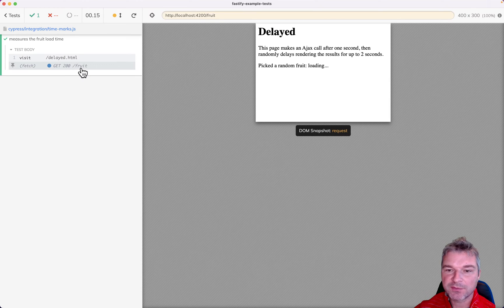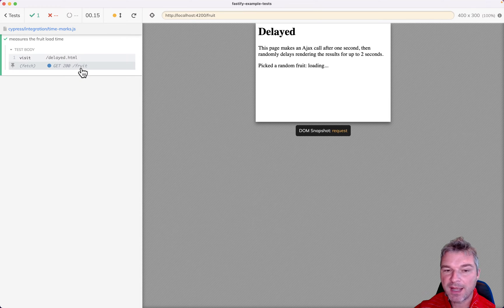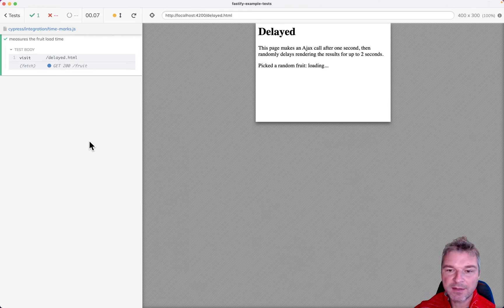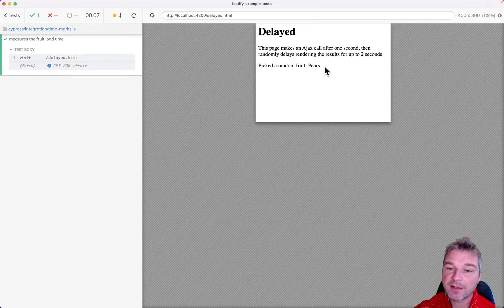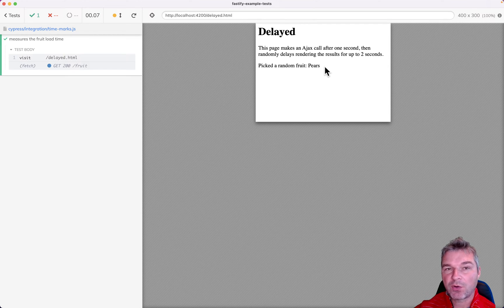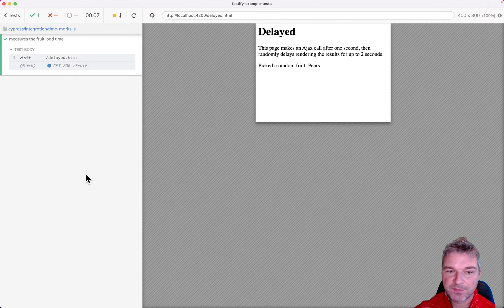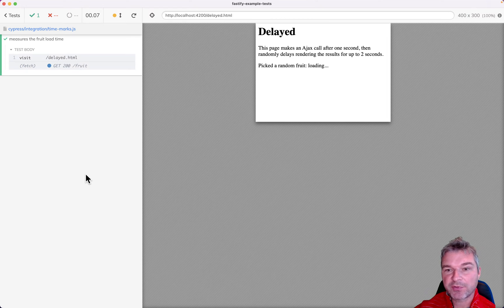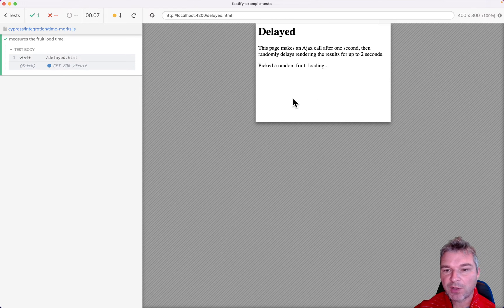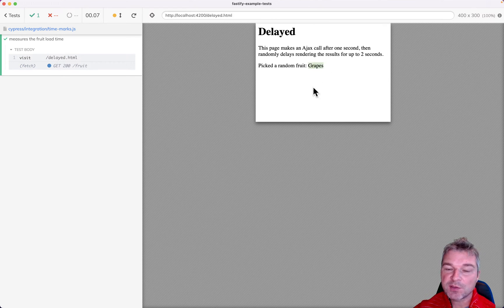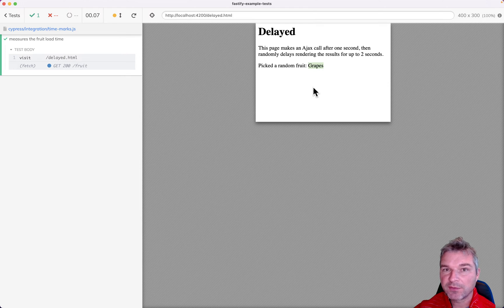Instead it fetches it from the backend and it might take a while to fetch it and it might take a while to render the result on the page. Notice that these are two separate operations. So how long does it actually take for the user to see the fetched fruit?